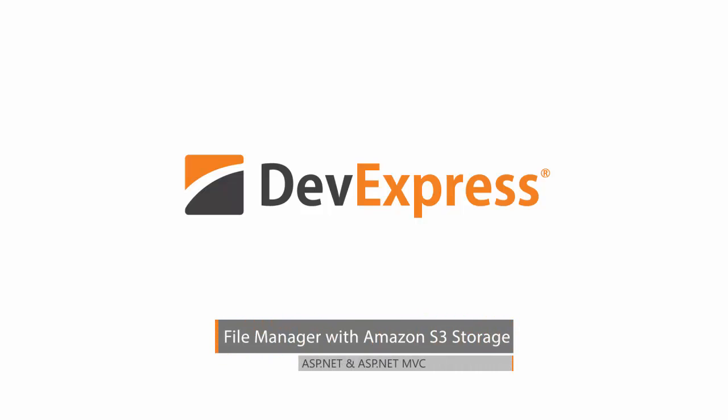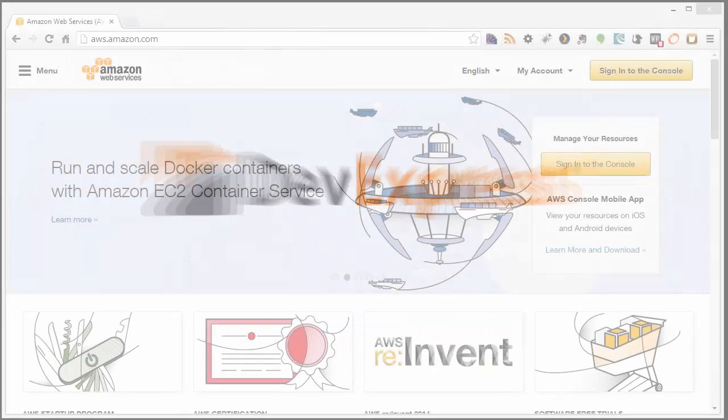In this video, we'll look at how to use our ASP.NET file manager with an Amazon S3 storage account. I'll show you how to set up the Amazon account for our app, and then we'll look at how to add the file manager for both ASP.NET and MVC extensions.